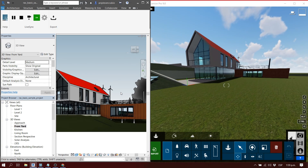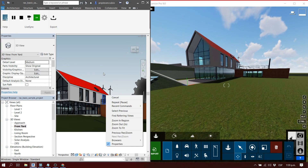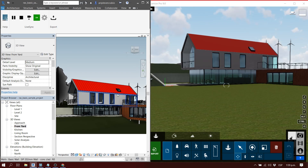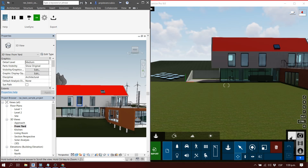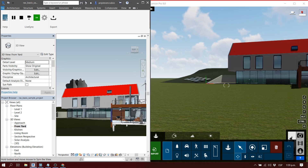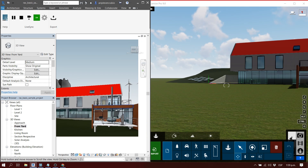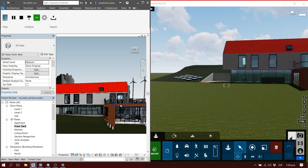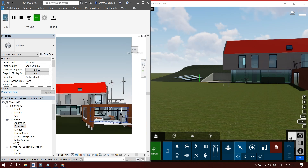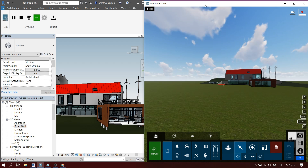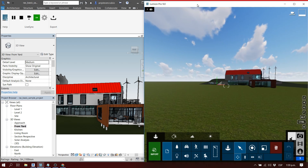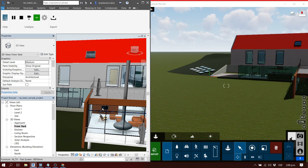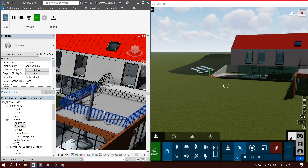If I want to move around the model in Revit, I press Shift and the scroll key, and as you guys can see it automatically updates on the Lumion screen. That's what LiveSync is about — you can work on your Revit model, or your SketchUp model, or ArchiCAD model and see the changes in real time in Lumion.